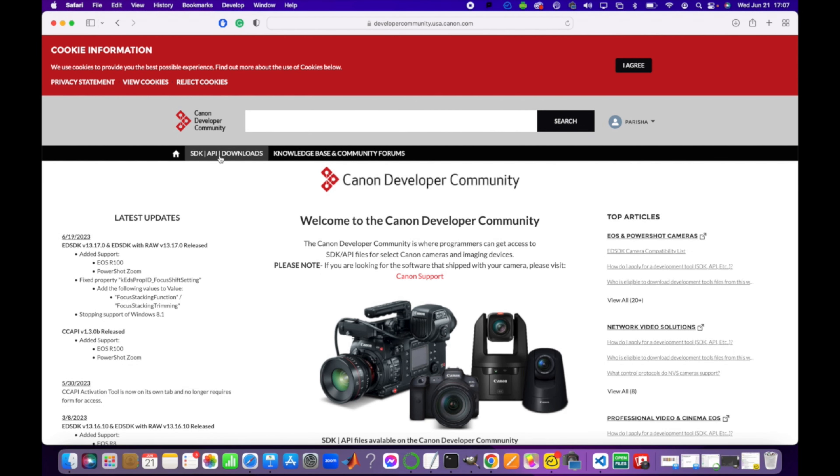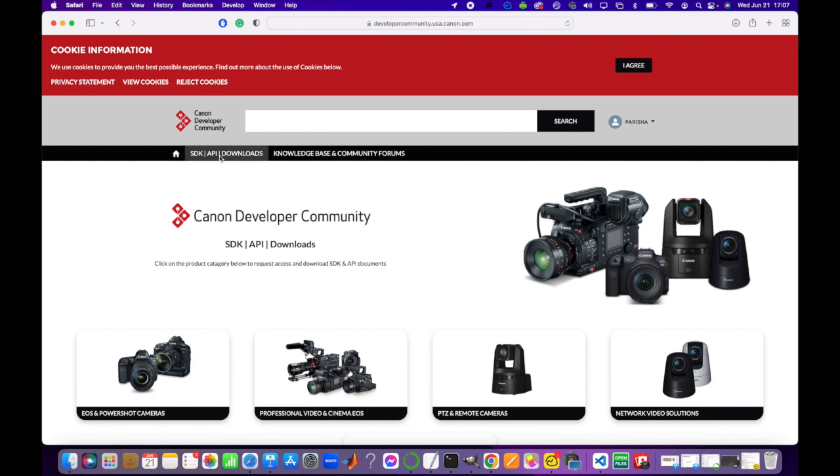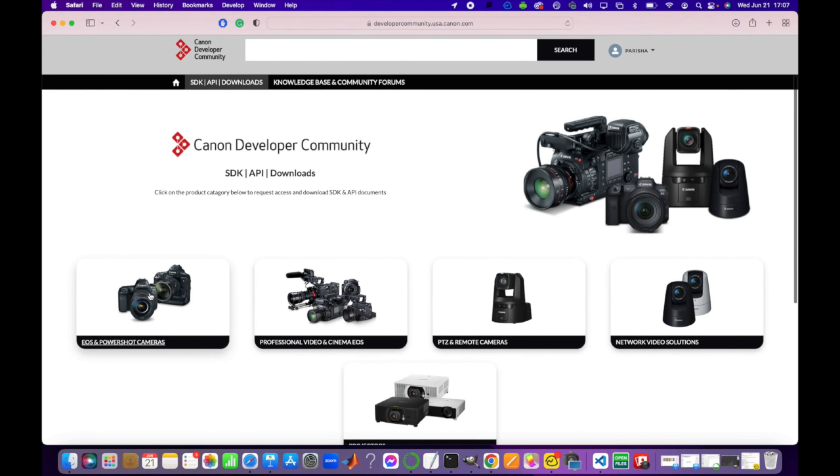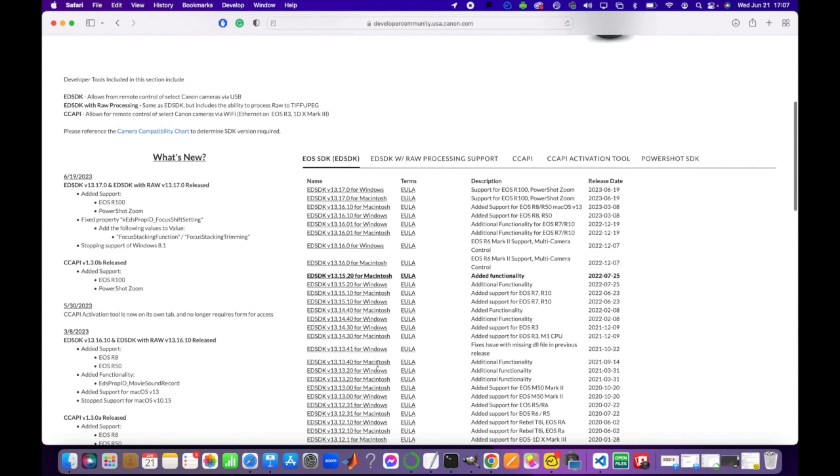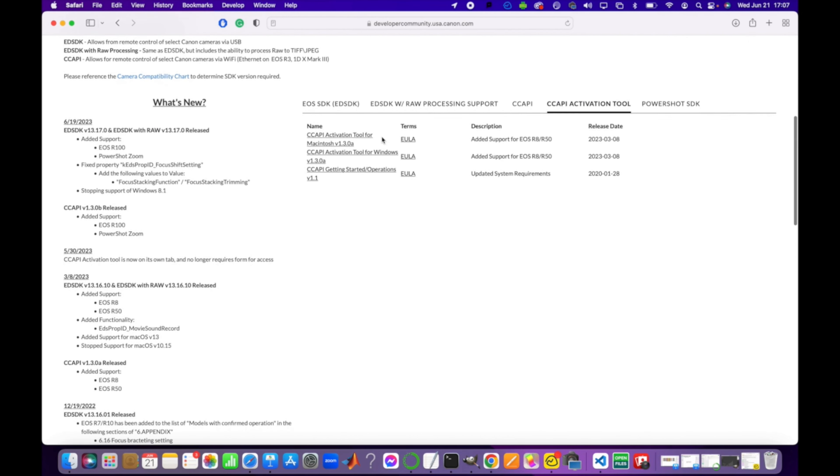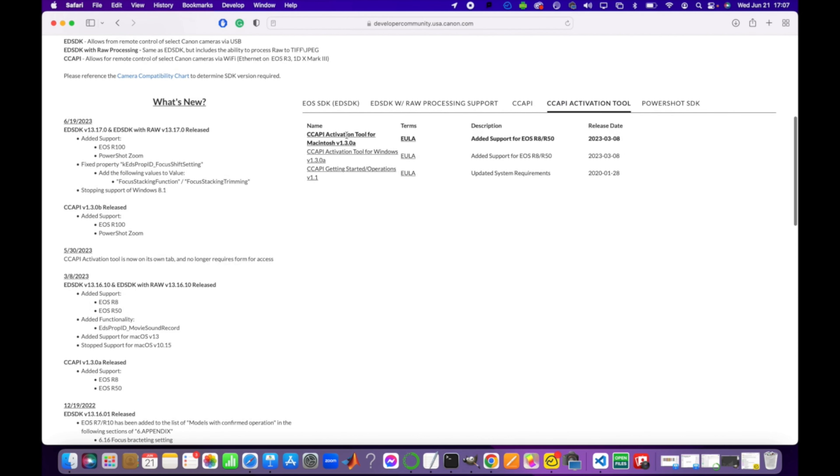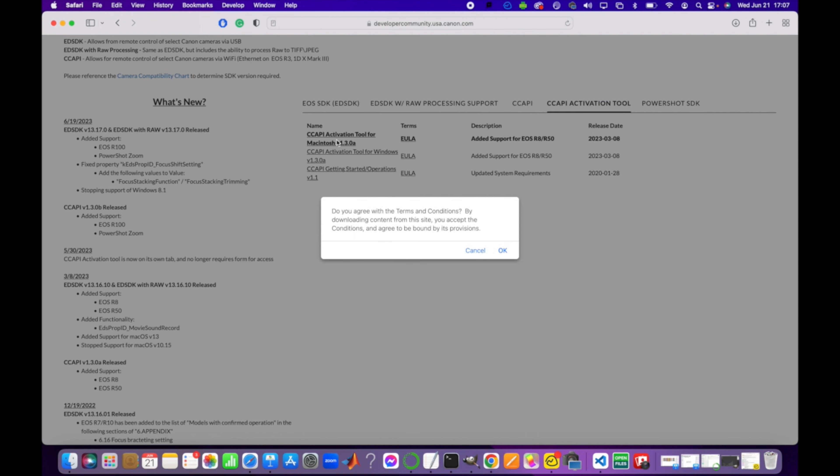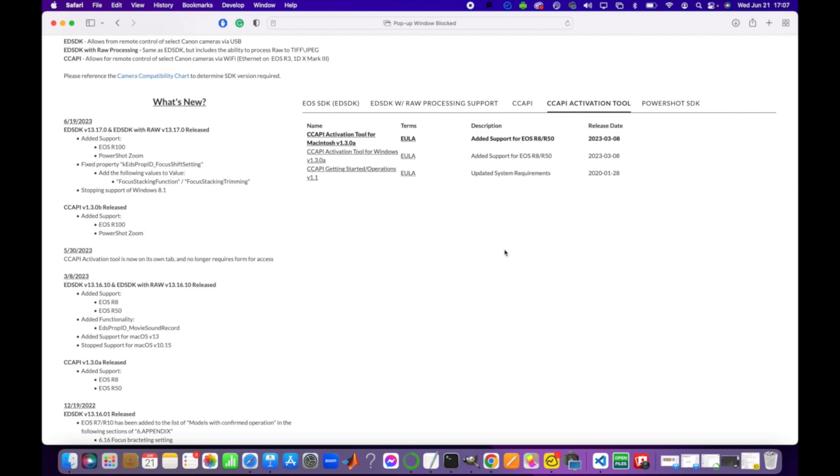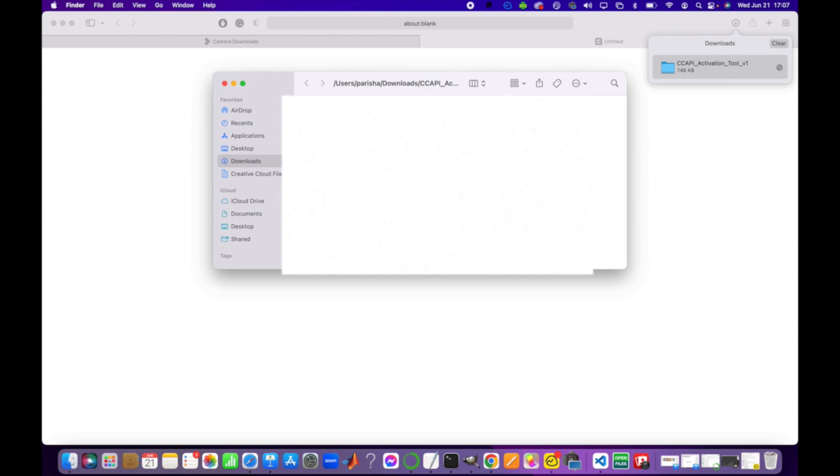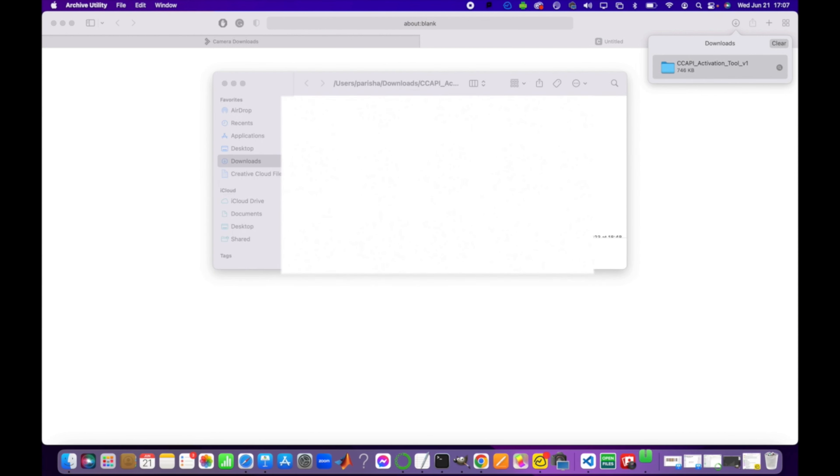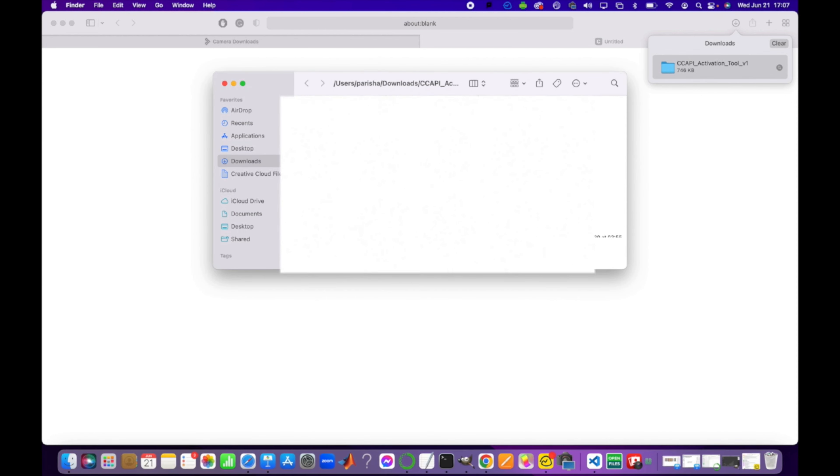Then you're going to want to go to SDK API Downloads for EOS and PowerShot cameras, and then go to CCAPI Activation Tool. Mine is Mac - I have also tried it on Windows and it runs pretty well, no issue there. I'm just going to download it. It's going to block the pop-up because I have that setting - just unblock the pop-up and download it. Then I go to this folder and unzip it.